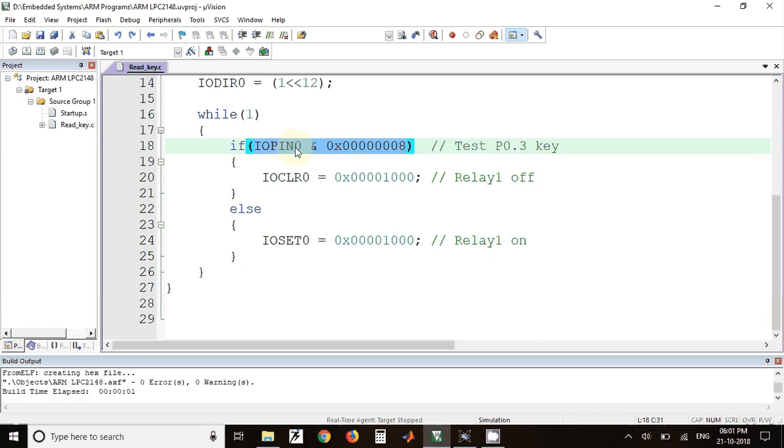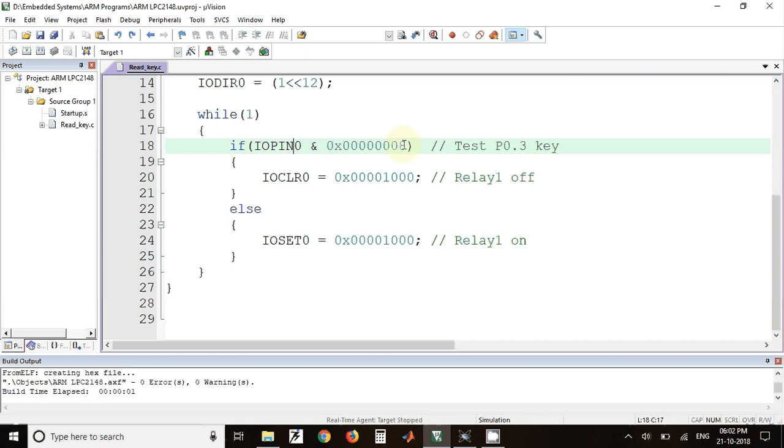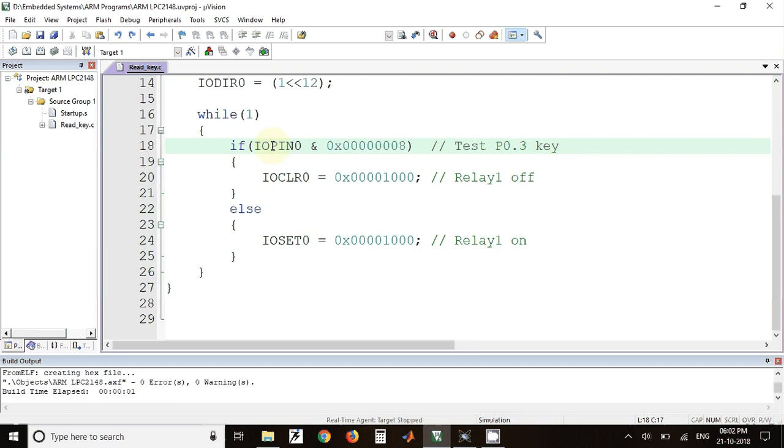This is IOPIN0 register in which the pin 0.3 is present. Whenever we add the status of this entire port with this value, we'll get either a zero total zero value or a non-zero value. Whenever the key is not pressed, the default value of the key will be one because a pull-up resistor is used, and when the key is pressed, the value will become zero.